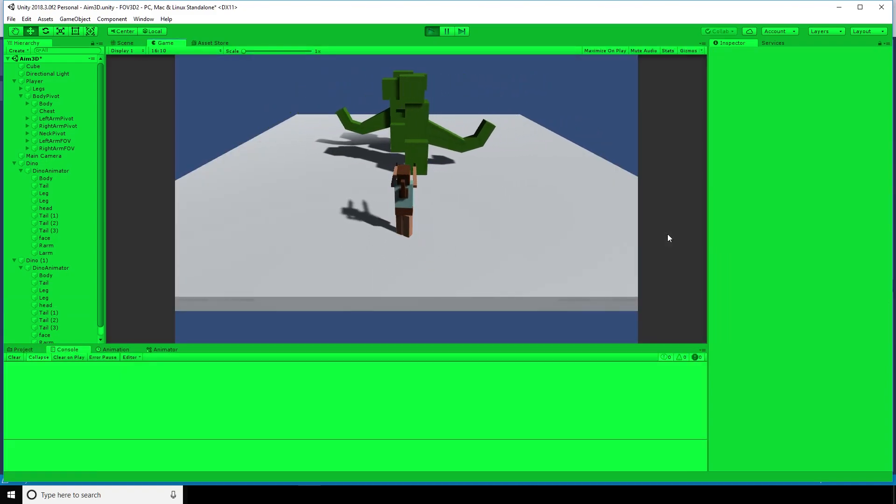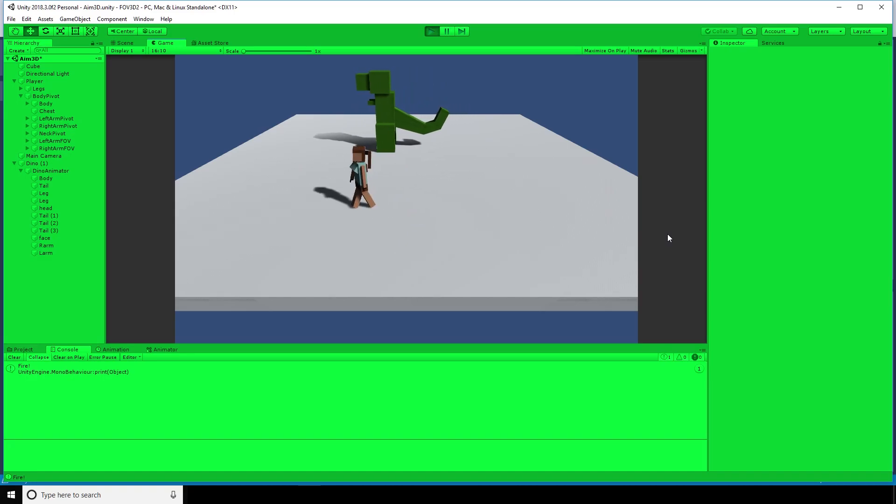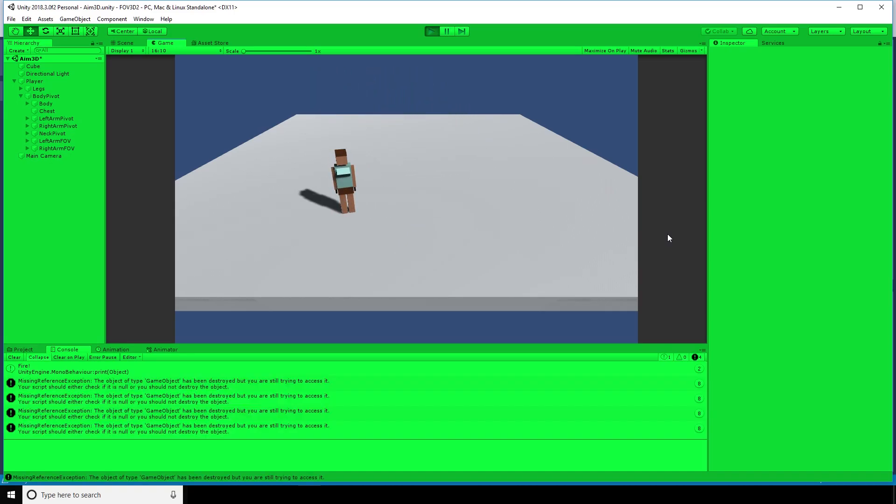So dinosaur disappears. Excellent, that's what we're looking for. However, if we're not looking at the dinosaur and press control, it still disappears. We also get all these error messages as well. That's because it's still looking for the game objects despite them being destroyed.